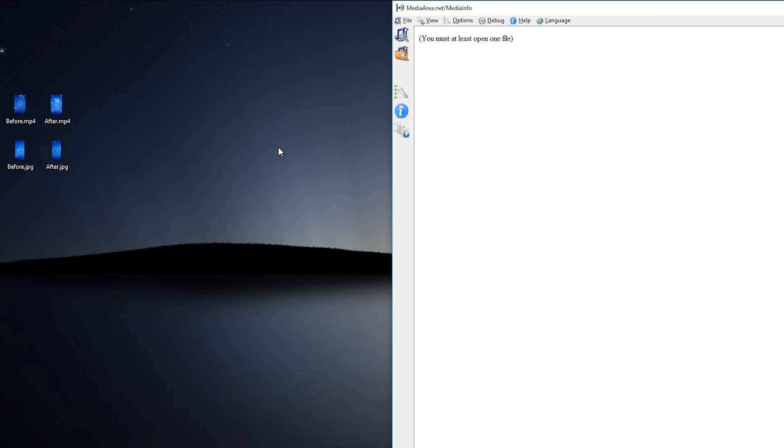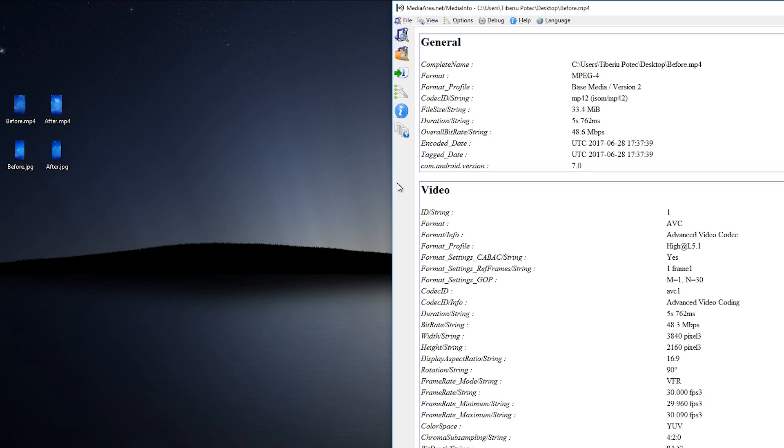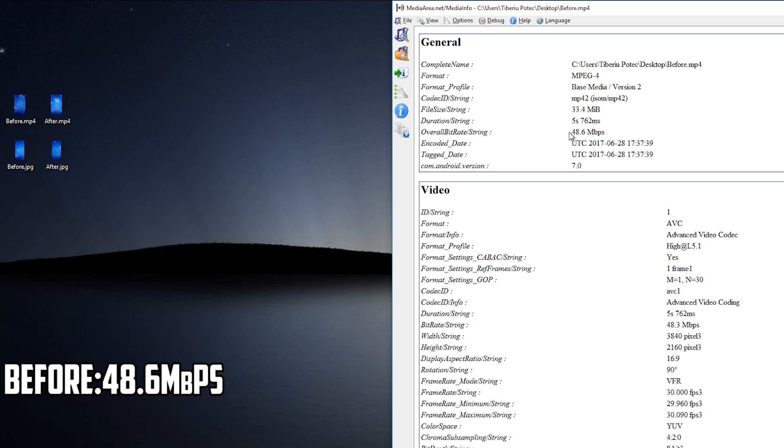Okay, so we'll start with the first video which is the before video MP4 and as you may see here in the general section, it says that the overall bitrate is 48.6 Mbps. So this was the first video I took without the mod with the stock camera app.